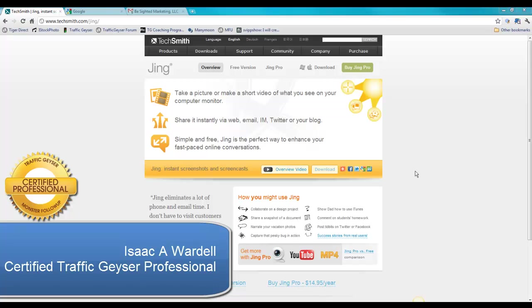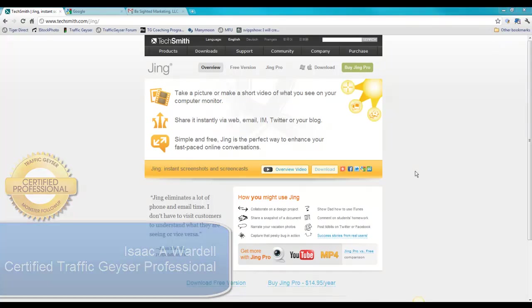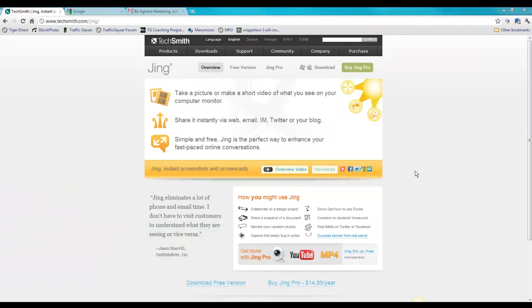Hey guys Isaac Wardle here and I want to talk to you today about a product called Jing. Now I originally found out about this product from Traffic Geyser Coach Bob Costello and I immediately downloaded it and use it regularly.